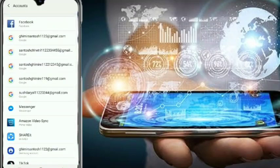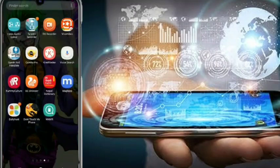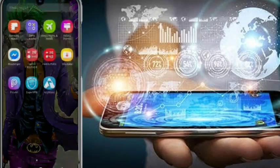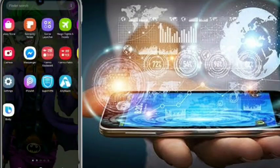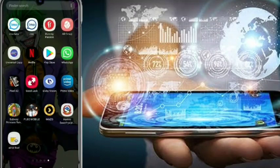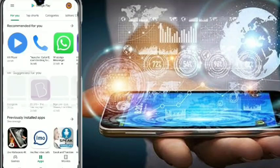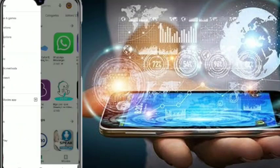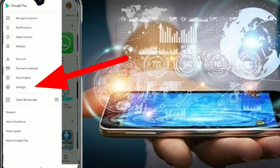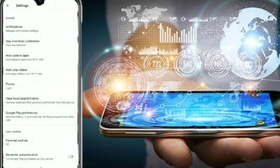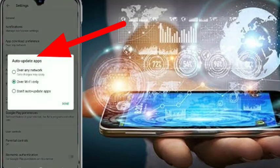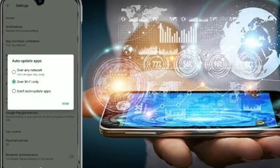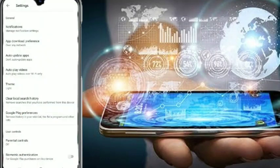You can use the internet data pack along with the processor and RAM. Open the Play Store and go to the Play Store settings. You can also use the auto-update apps option. Click on auto-update apps and configure it to manage how apps are updated automatically.